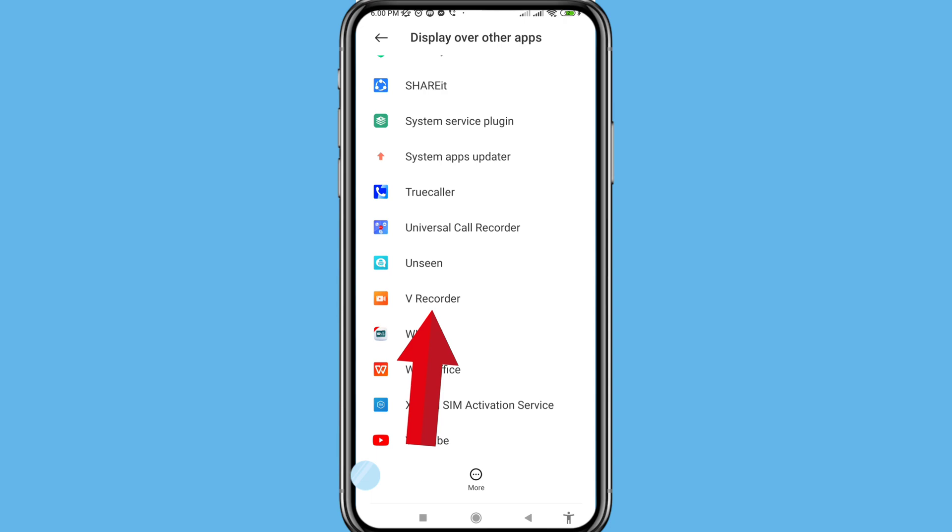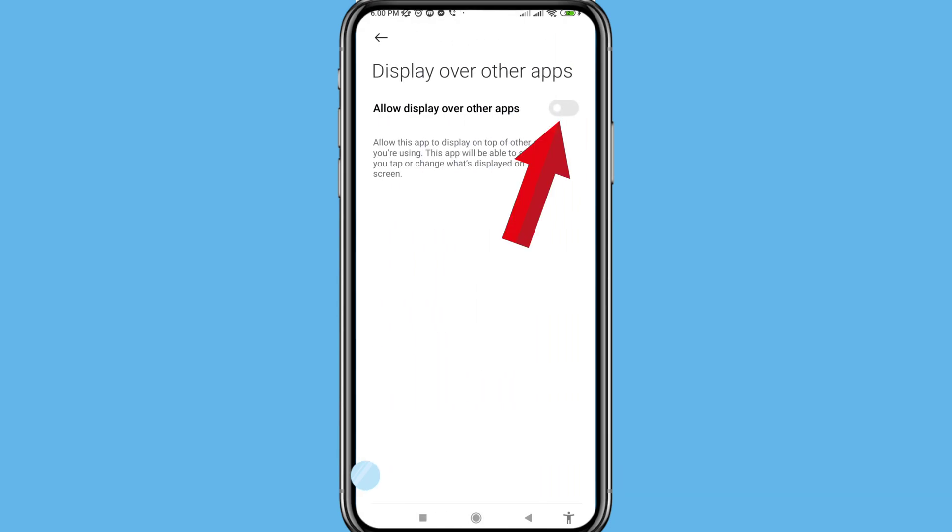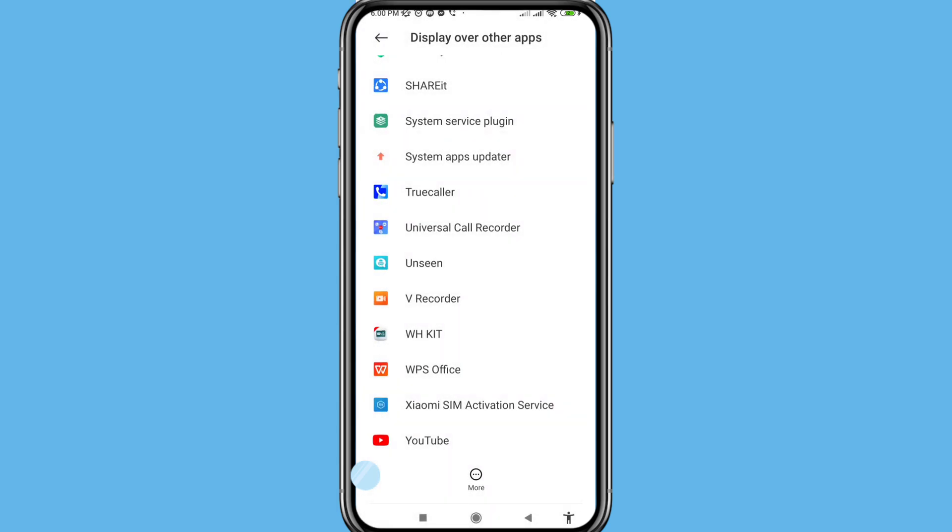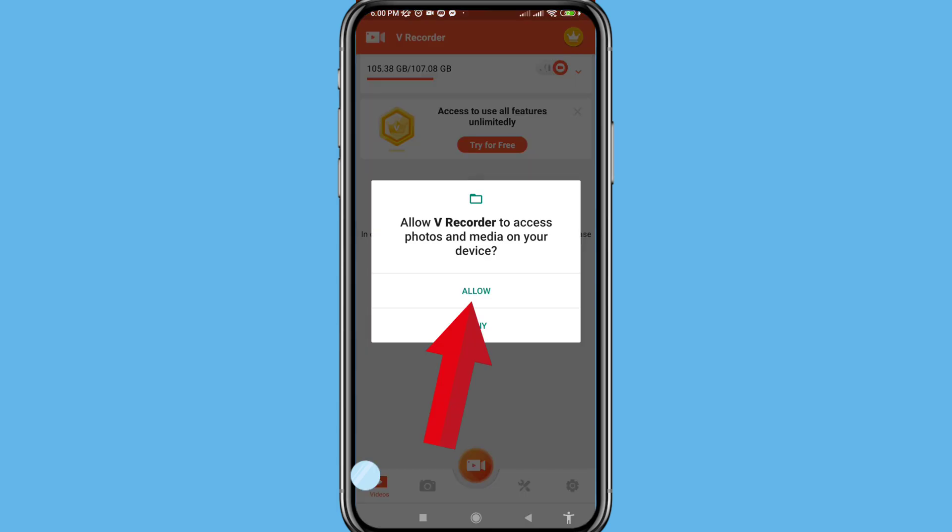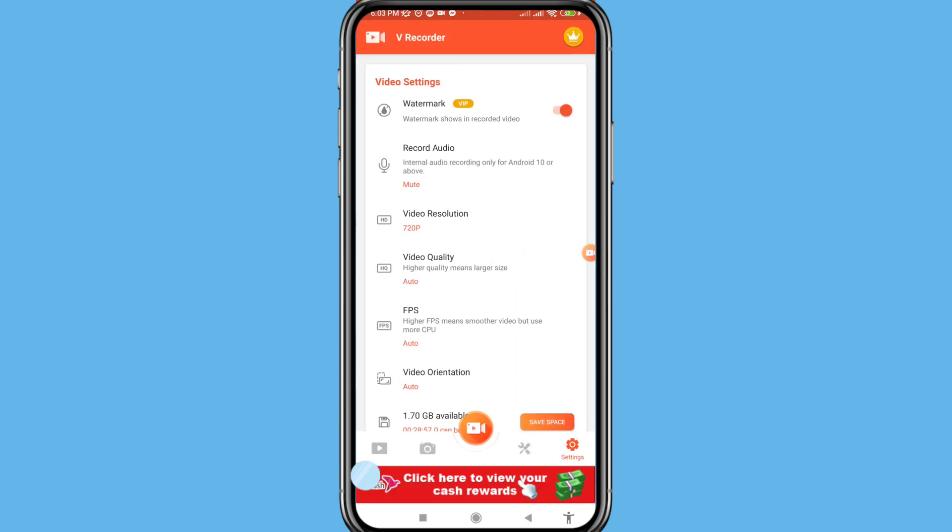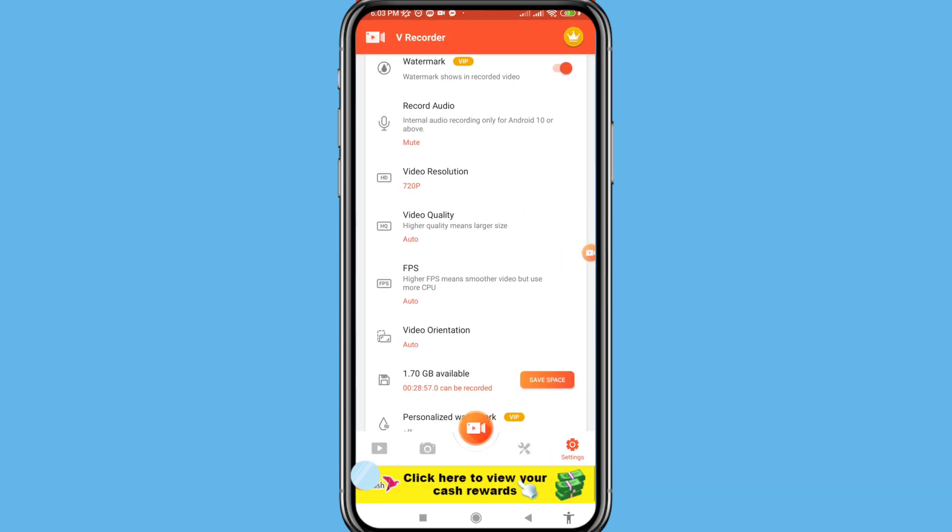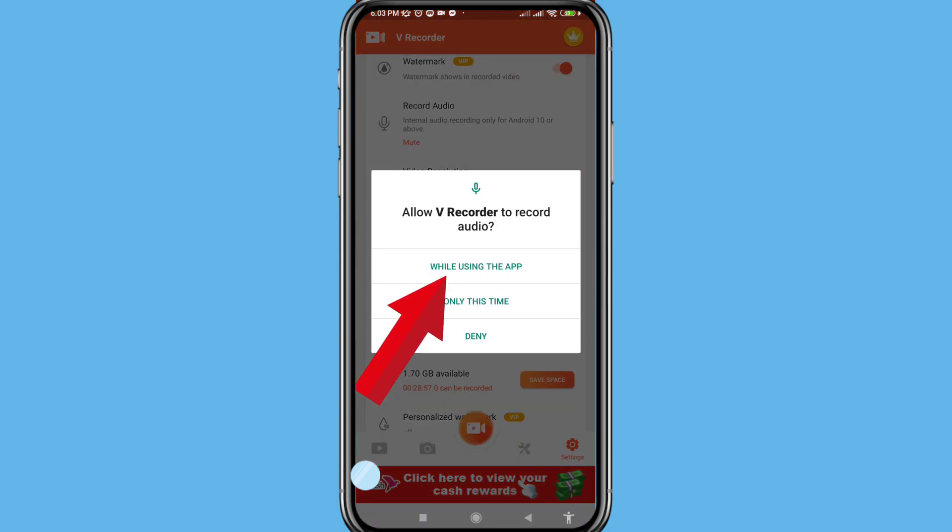V recorder, open it and then turn on this option, click here. Allow, click on it, choose allow. And then open settings, scroll down. You can see record audio, open it, choose while using the app.